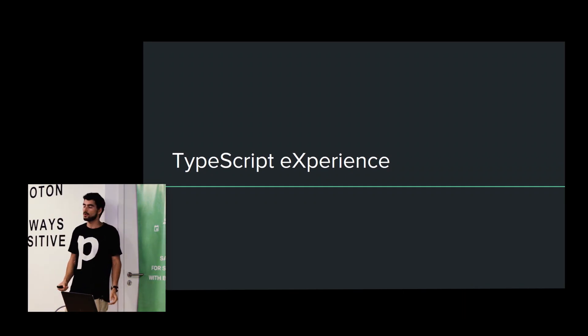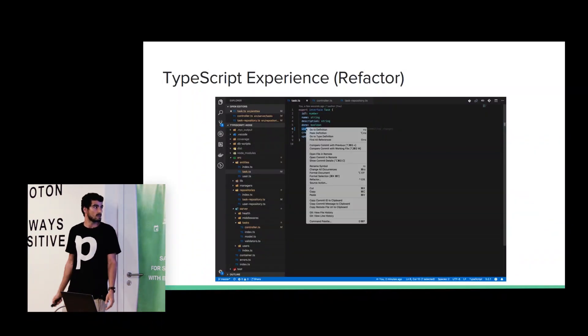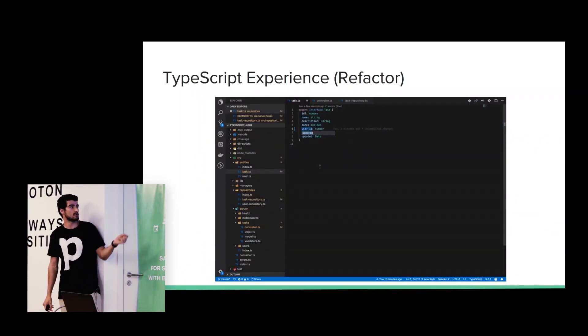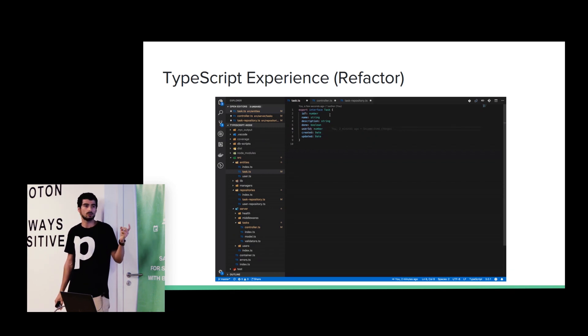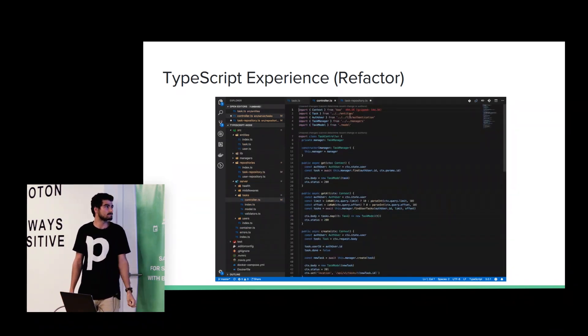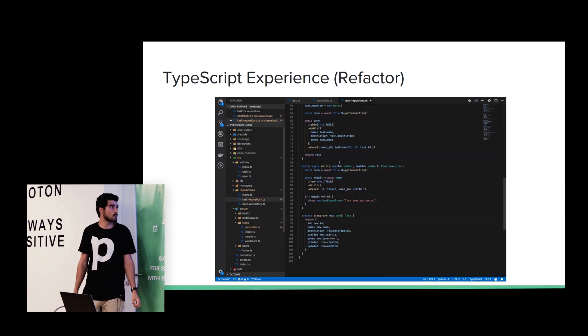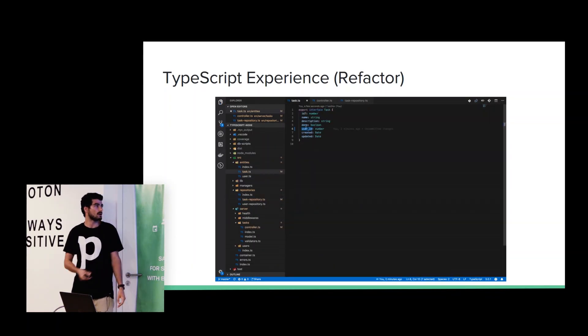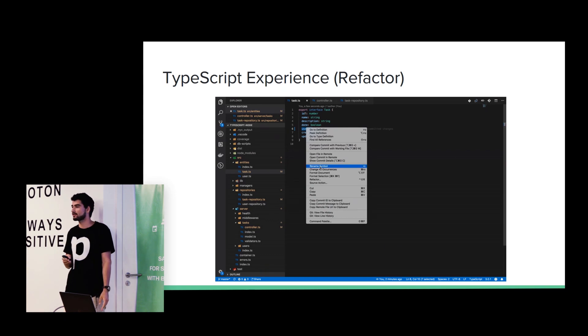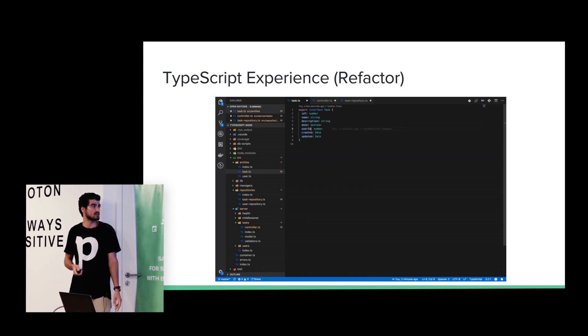So, what is the experience of using TypeScript? Here is the refactor. Basically, we have an interface and we want to refactor that property. And voila, it changes everywhere. Basically, it finds the references of that interface and it changes that property everywhere.